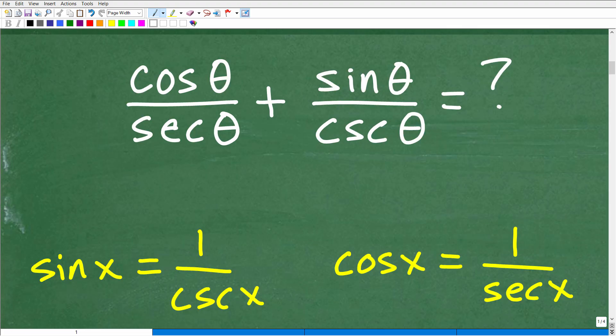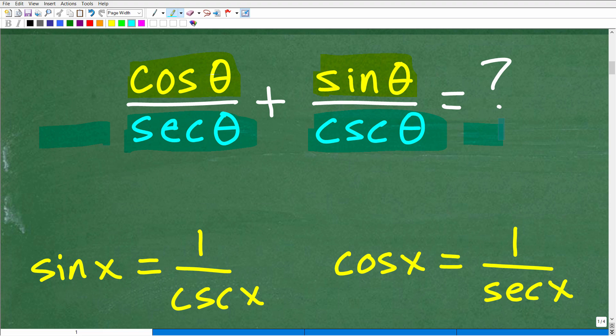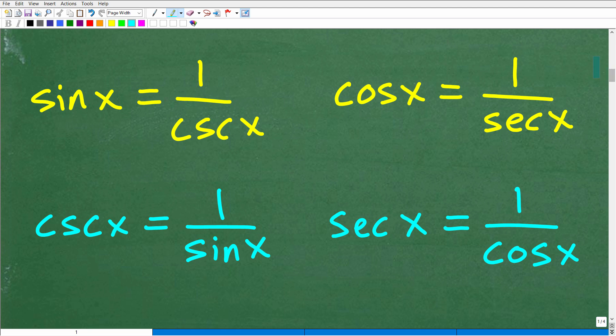So we have cosine theta over secant theta plus sine theta over cosecant theta. There are a couple of different ways to approach this. We have one fraction plus another fraction, so one approach is to just add these fractions and see where things go. Another good recommendation when working with trigonometric identities is to work with sine and cosine — keep everything in sine and cosine. Here we have cosine theta and sine theta in the numerators, but secant theta and cosecant theta in the denominators, so we'll want to convert those.